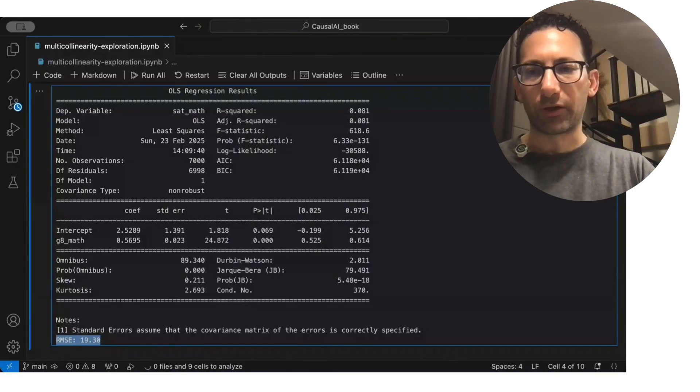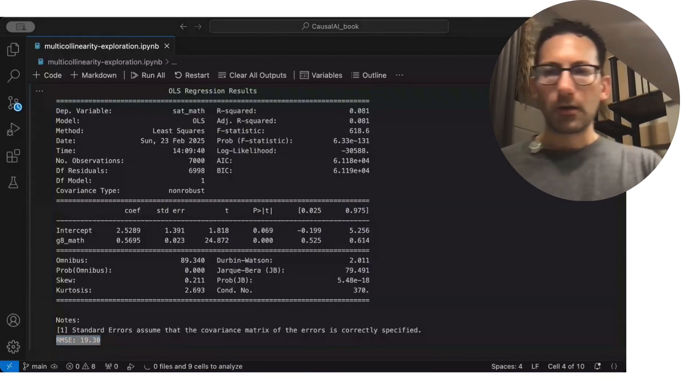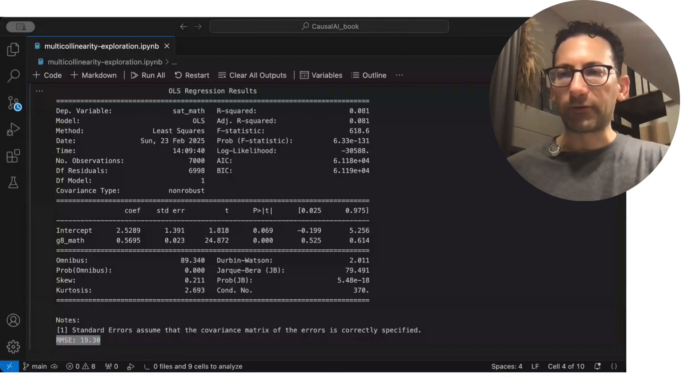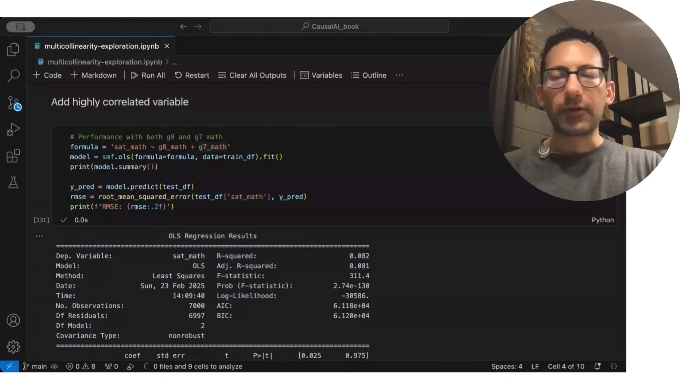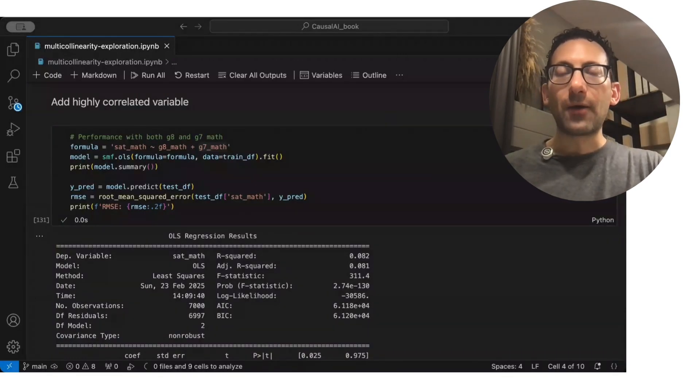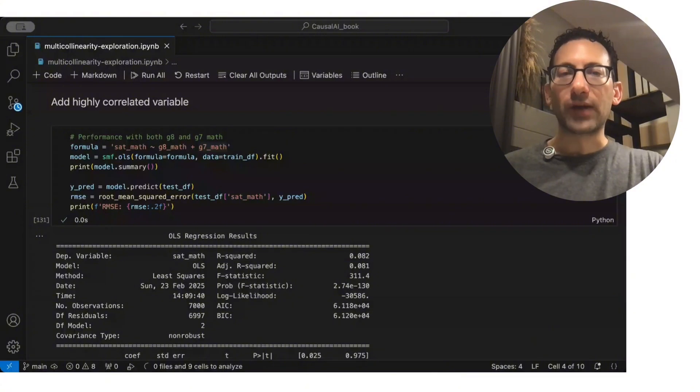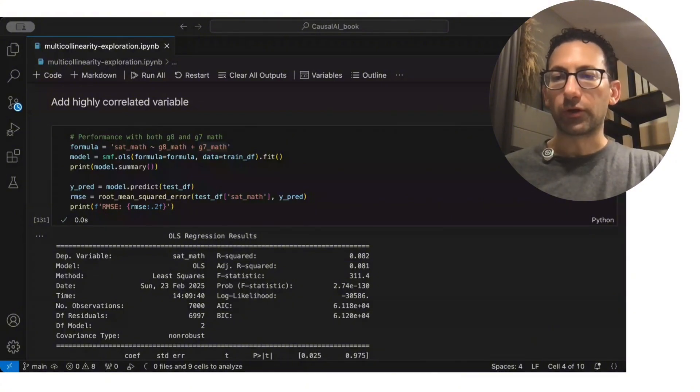In this case, we have a 19.3. Just remember that for later for comparison purposes. Now, the next thing we're going to do is we're going to now add the grade 7 math score to the regression.